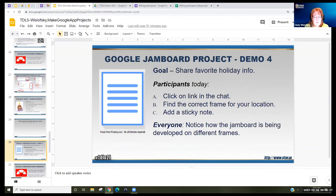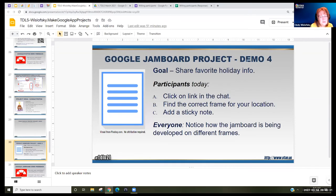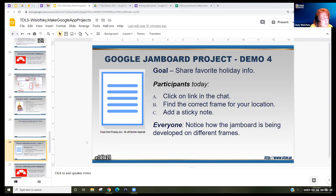Let's do the last one — we have a few minutes left and that's the Jamboard project. We're going to share about a favorite holiday. I'll put it in the chat and show you first.